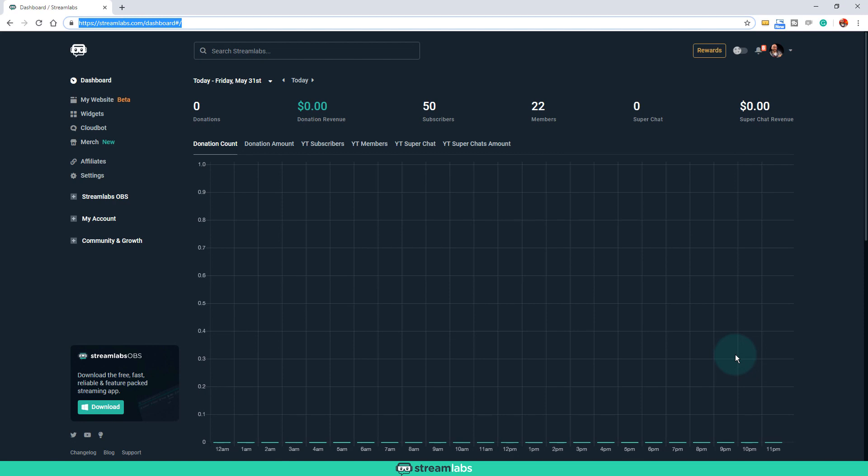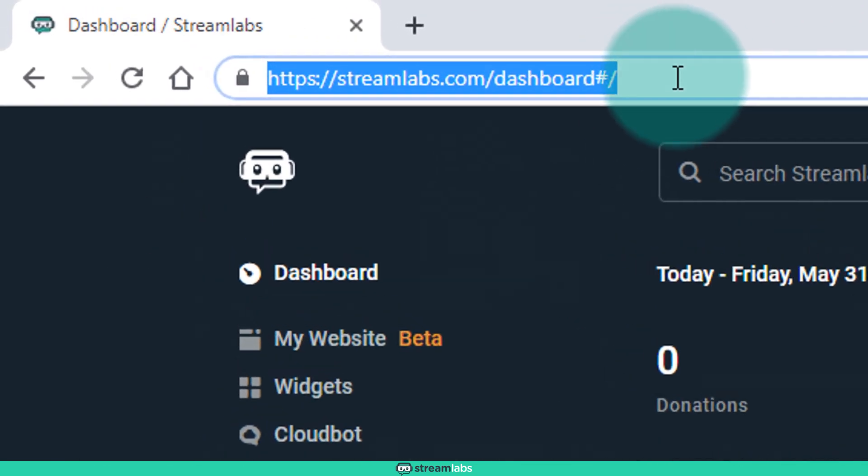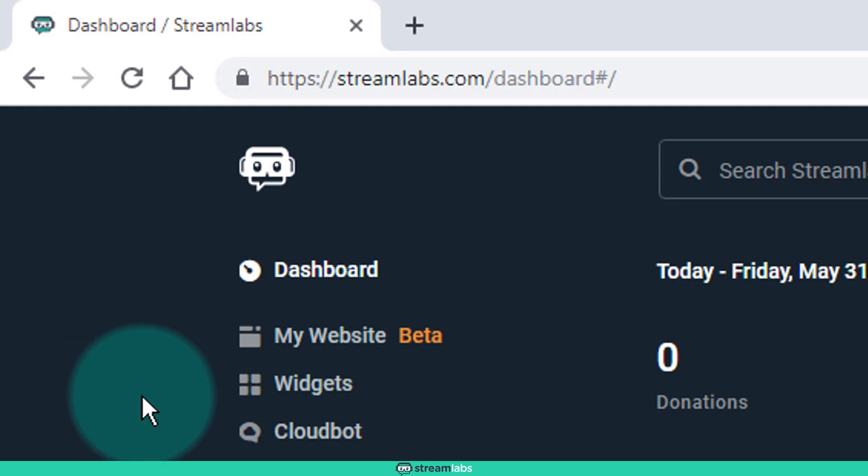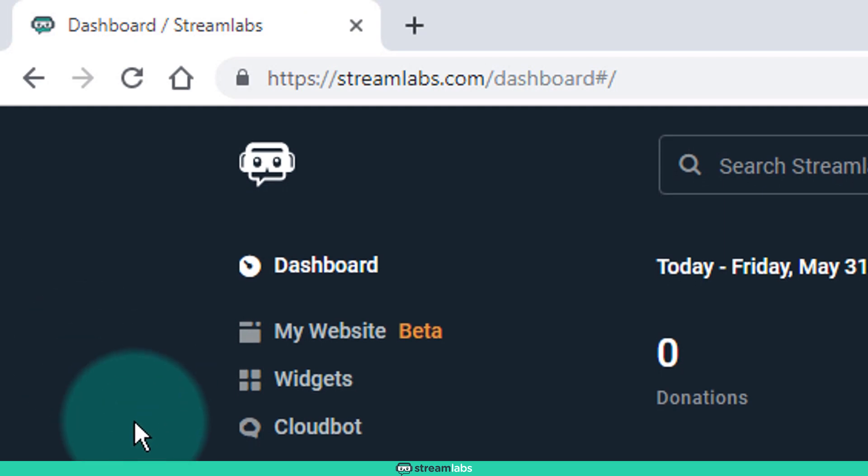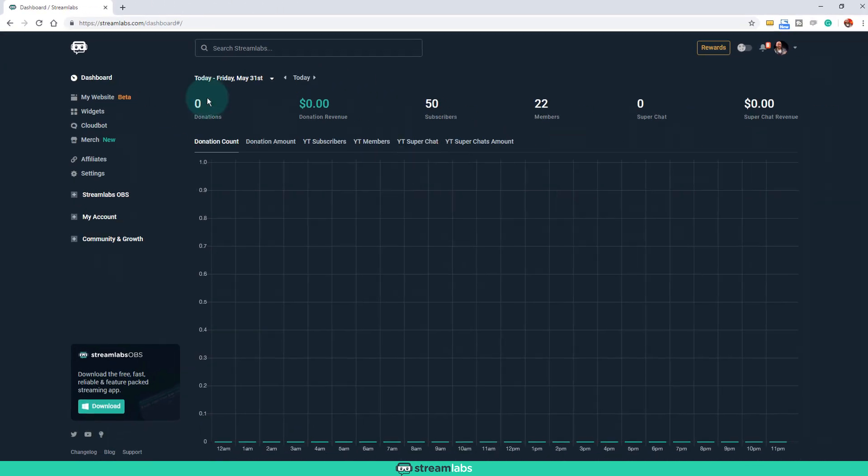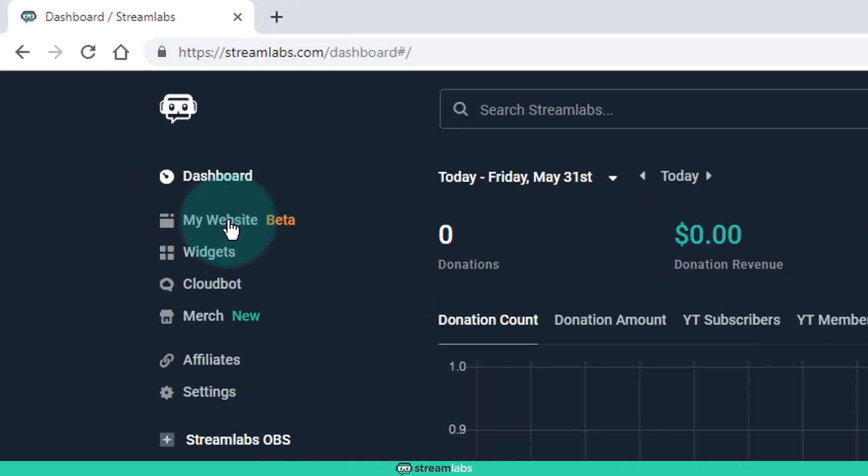Okay, here we are in front of the computer. The very first thing that I did is I went over to Streamlabs.com and I logged into my account there. If you're a live streamer, I'm sure you're probably already a part of Streamlabs. If not, you need to be, so make sure that you head over there and create an account.